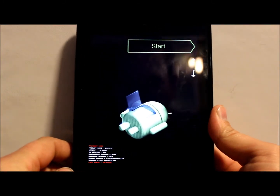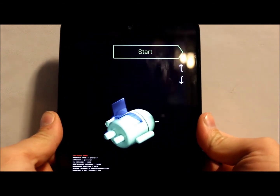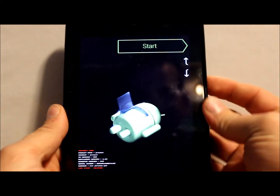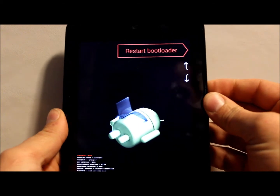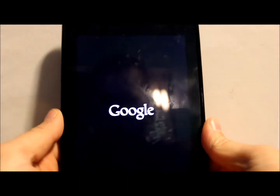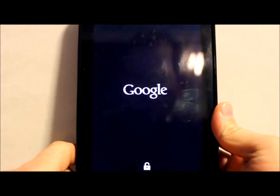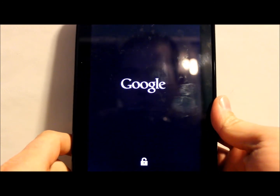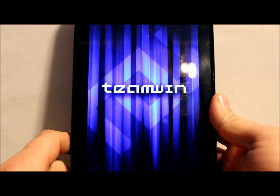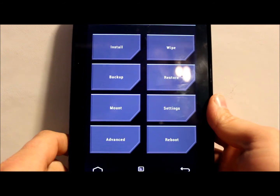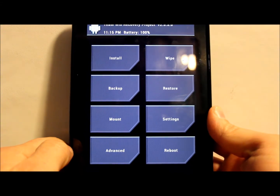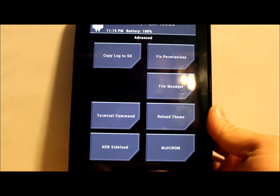Your device is unplugged from the computer and you're still in bootloader mode. Use the volume up and down buttons — you can see the arrows on the side — to navigate to Recovery Mode, then push the Power button. As you can see, we do have an unlocked bootloader. This is going to open up MultiROM's version of TWRP recovery.